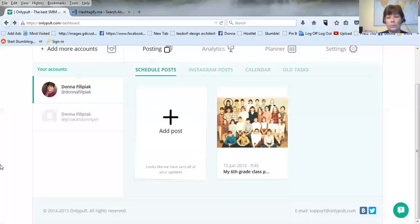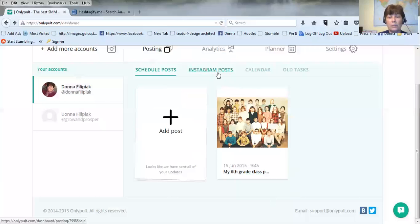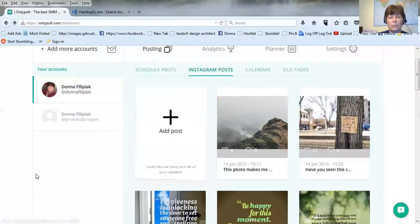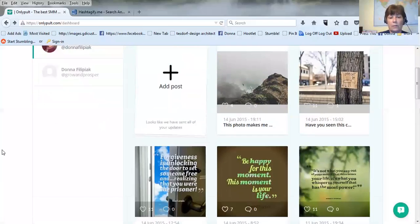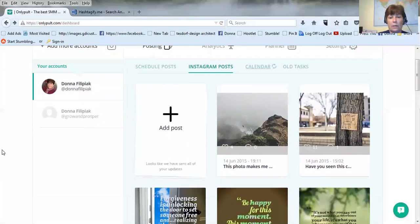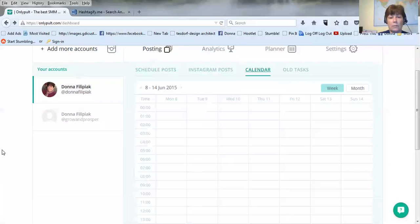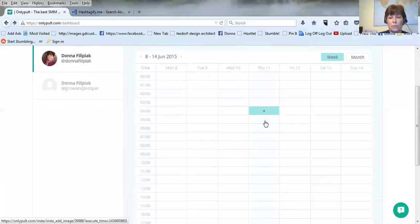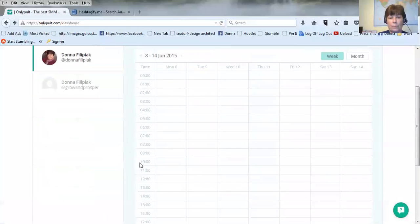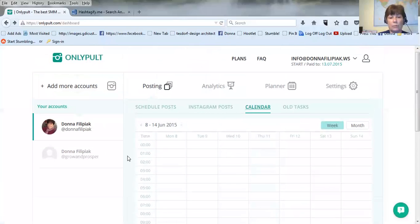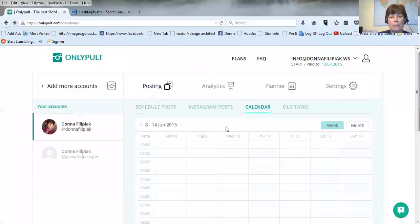It will show up here under your scheduled posts. This one shows all your posts that you've already posted. There's a calendar here, sorry this is so slow, where it kind of shows where you can add your posts and the times by the week by the month.